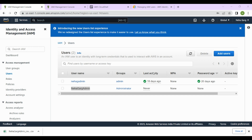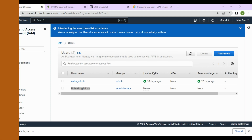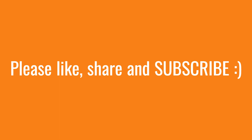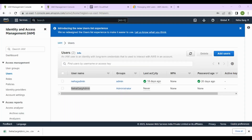That's it for today. We hope you found this tutorial helpful in understanding AWS IAM and how to create new users and groups. Remember to follow for more IAM practices — we'll be sharing more AWS labs and hands-on videos. Thank you for watching. Please don't forget to like, share, and subscribe to my channel.